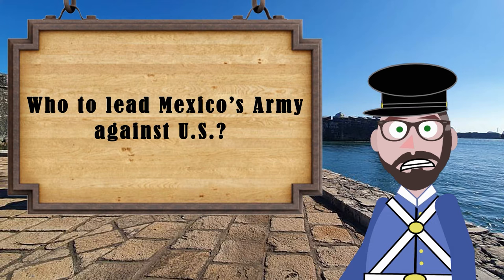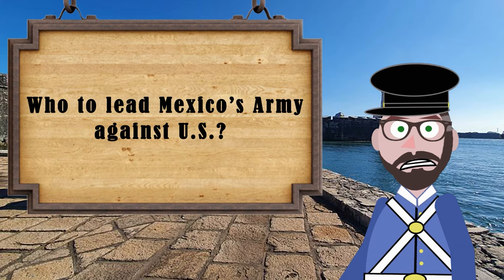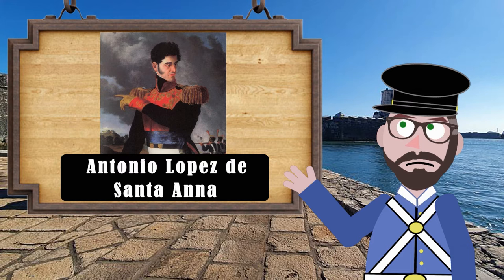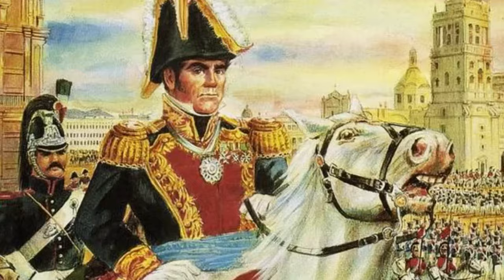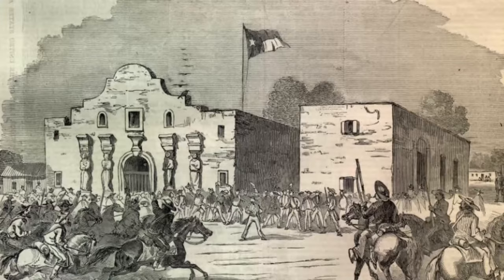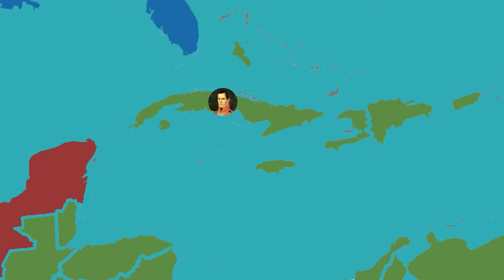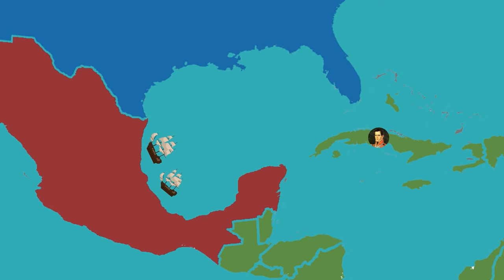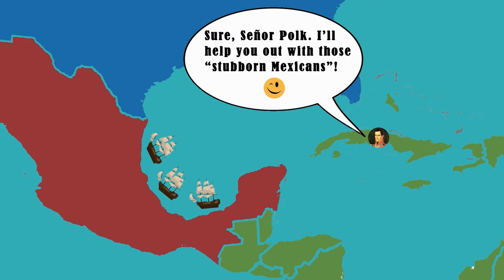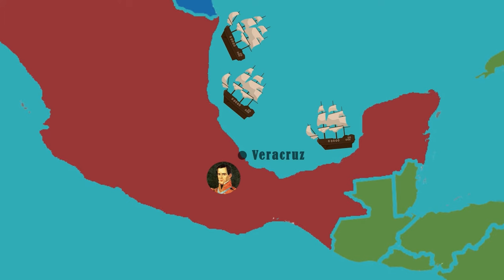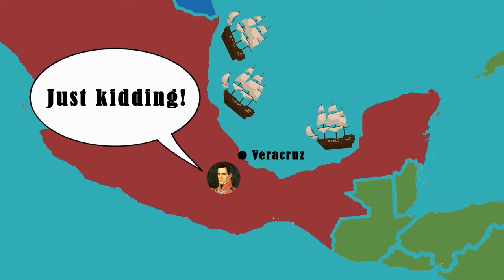Mexico's military needed a proper leader, and Mexico's Congress made a startling choice. They turned to a man who had been overthrown two years prior and was living in exile in Cuba — enter Antonio López de Santa Anna, a man equally loved and despised in Mexico. In order for Santa Anna to get to Mexico, he needed President Polk's permission to pass through the American blockade sitting off of Mexico's coast. Santa Anna told President Polk that he would help him out with the stubborn Mexicans, but after arriving in the port of Veracruz, Santa Anna double-crossed Polk and assumed command of the Mexican military.